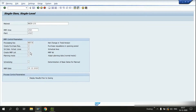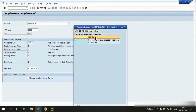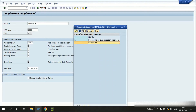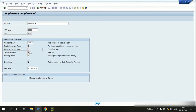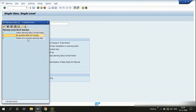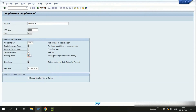Next we have the option to create the MRP list or not. If I use option three — no MRP list — I cannot see the MRP situations or stock requirement situations after the MRP run, which means MD05 will not be available for this material. Next we have the planning mode: whether to adapt planning data, re-explode the BOM routing, or delete and recreate the planning data.